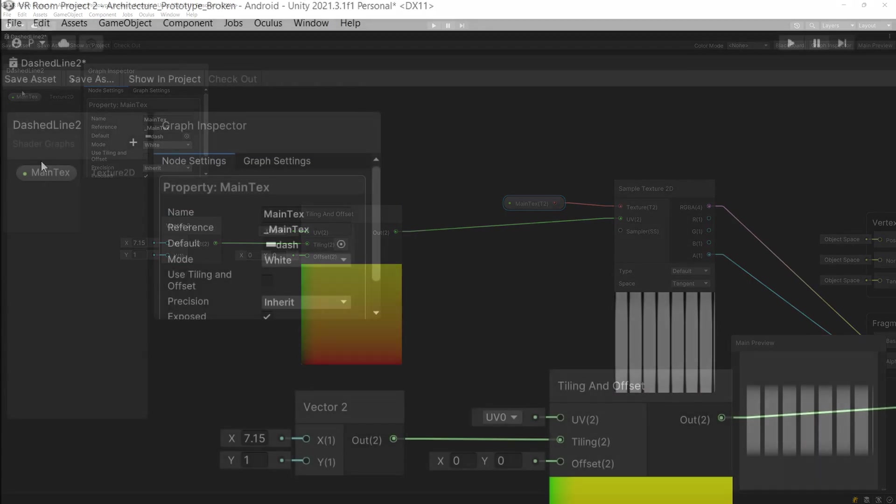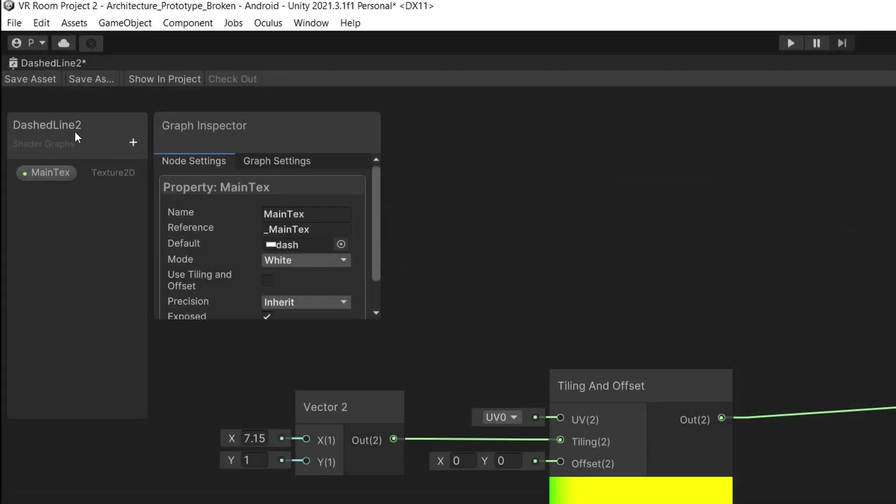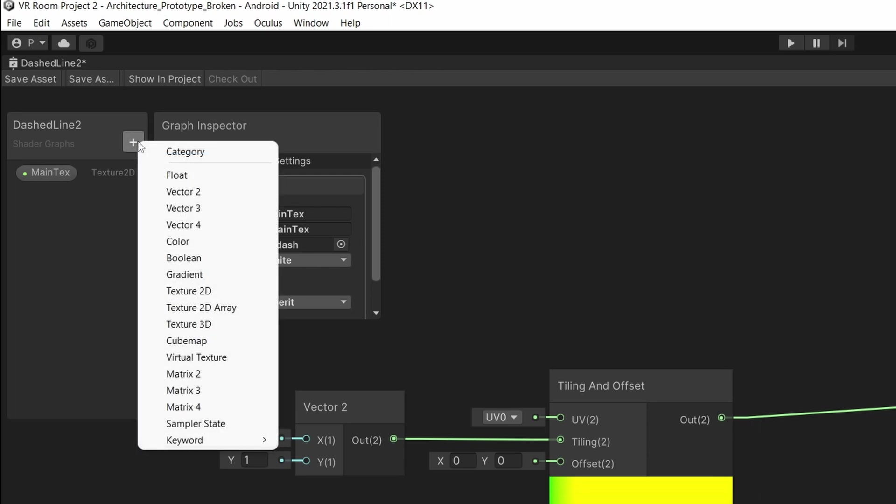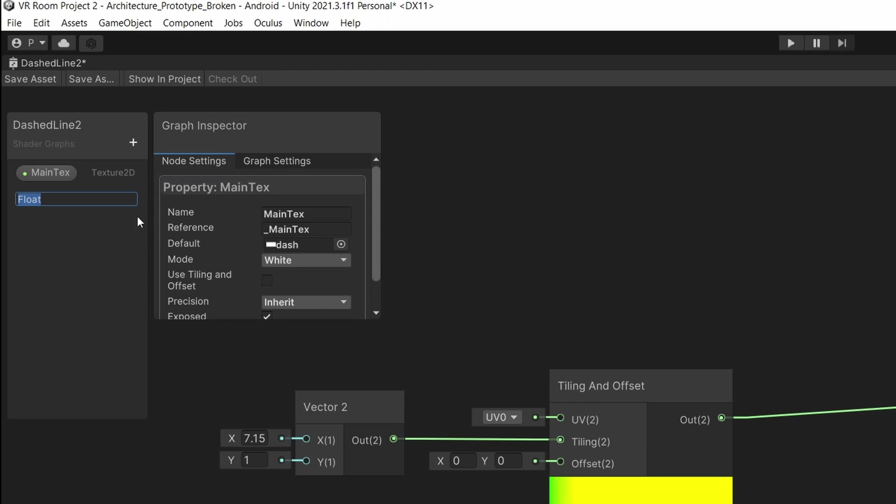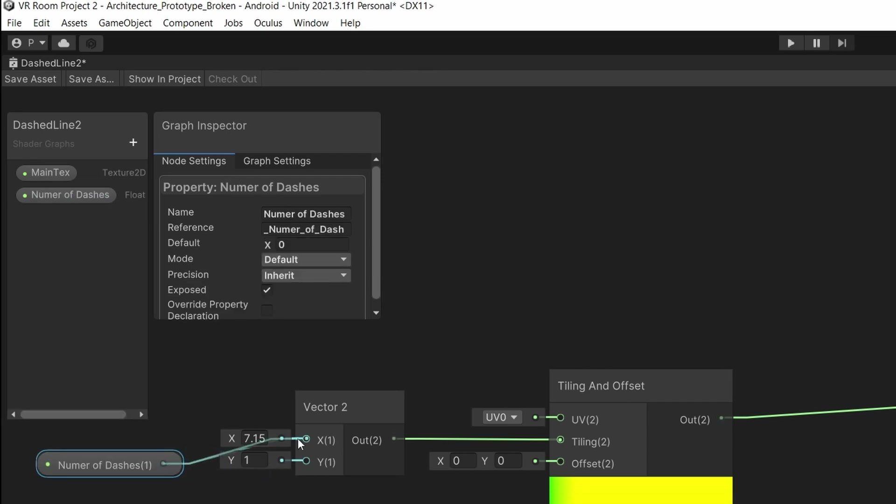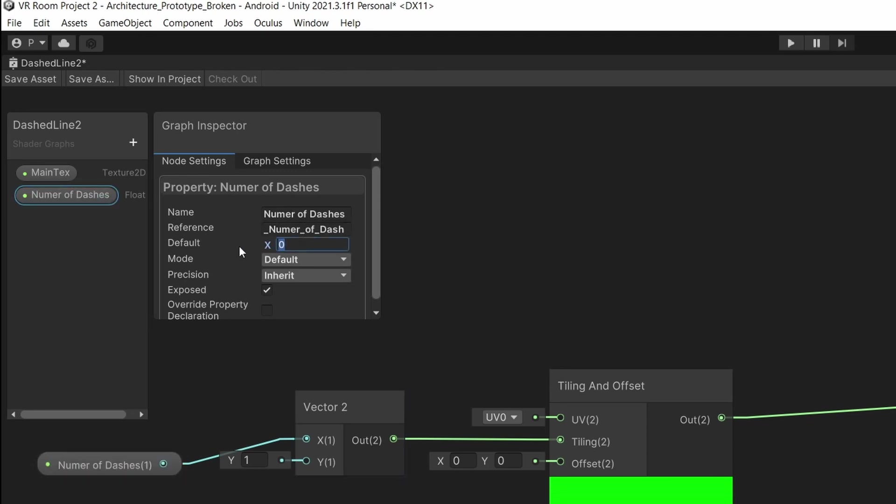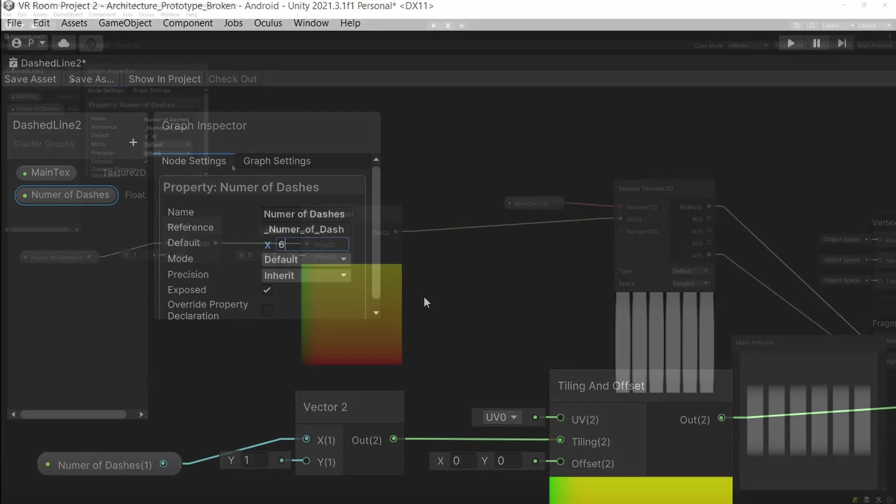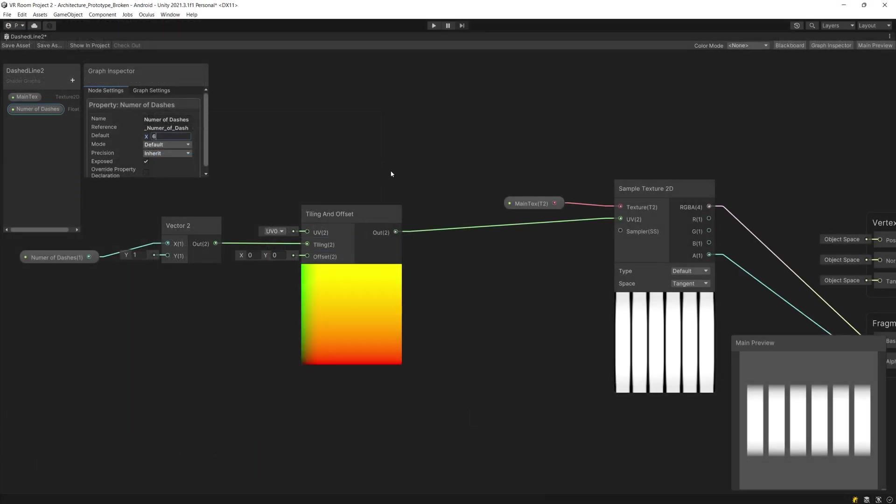So what we can do is create in the shader graph blackboard a new variable of type float and we are going to call it number of dashes. I'm going to type in the graph inspector as the default value 6 for example and this should give us six dashed lines to be rendered.